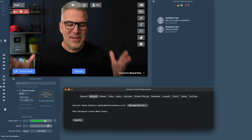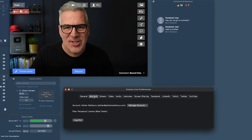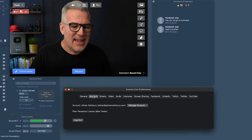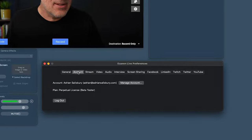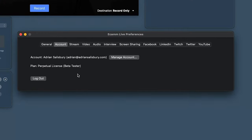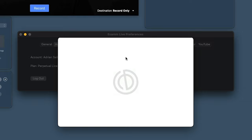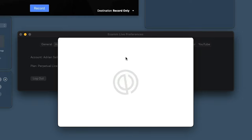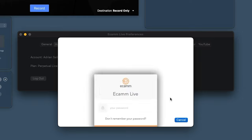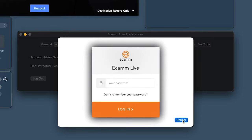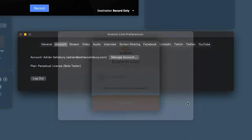Let's head over to the Account tab. This one is much easier and simpler. It tells you the license you've got and your name. If you want to manage things like changing your password or email address, you can jump in here and do so.